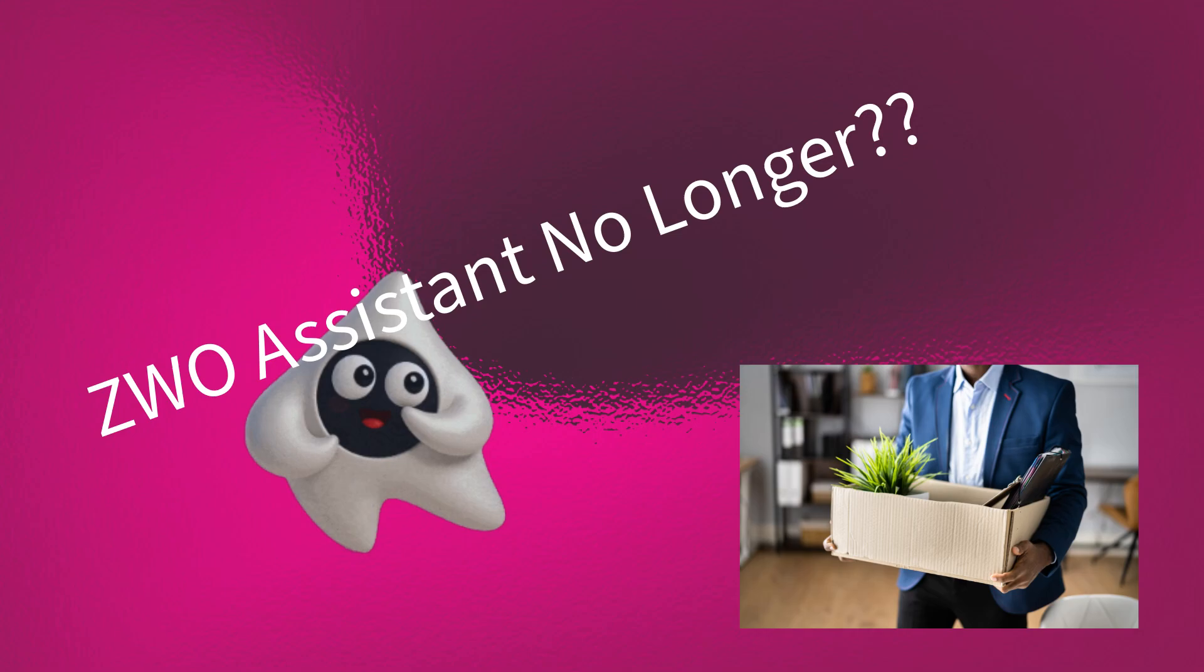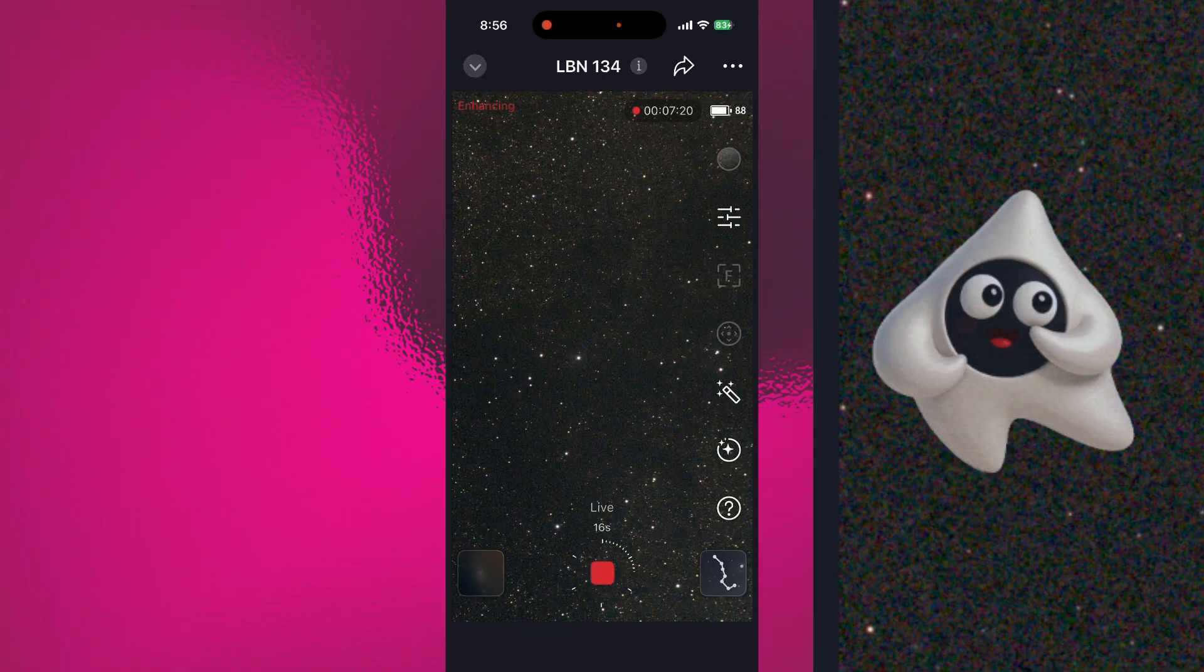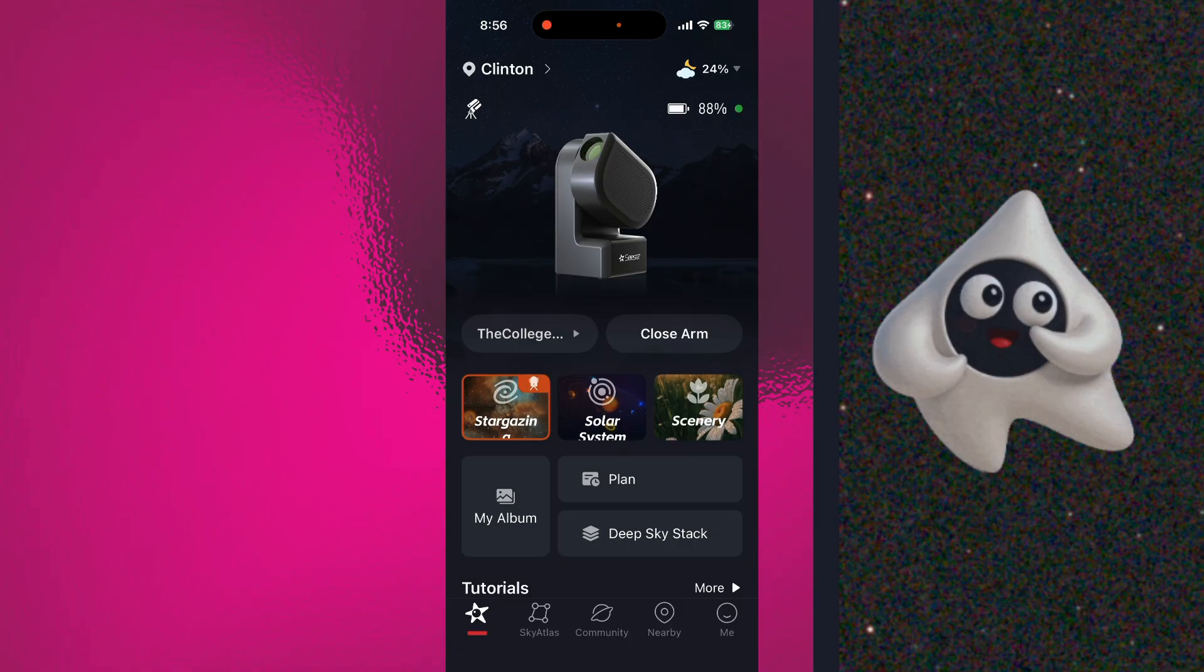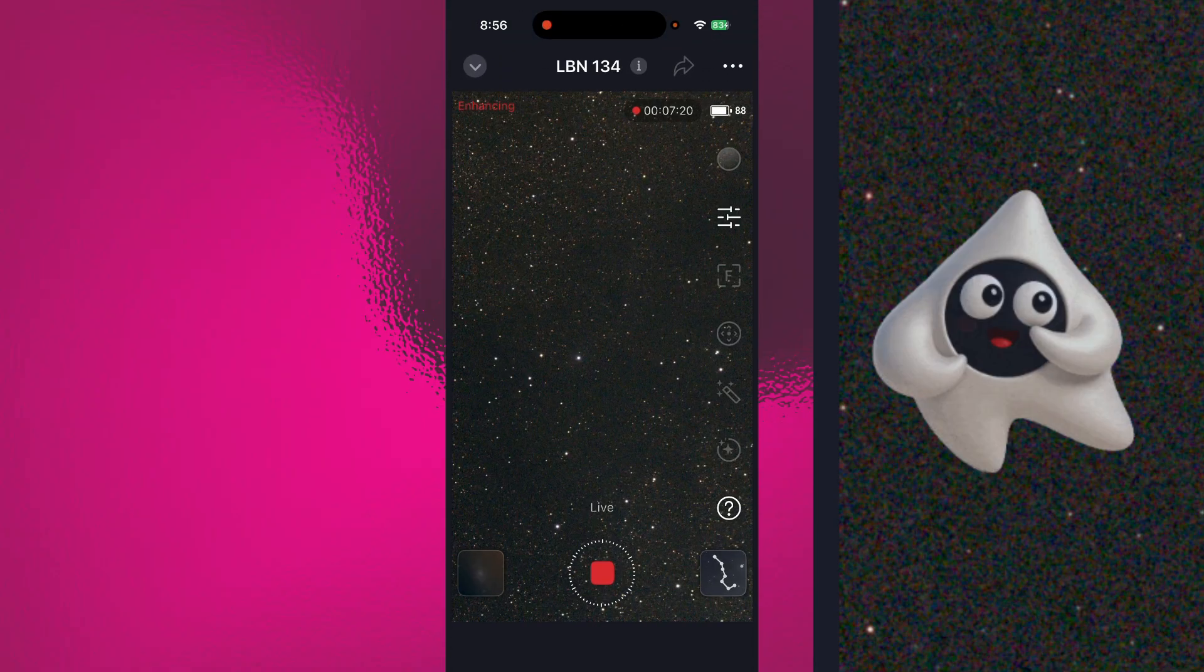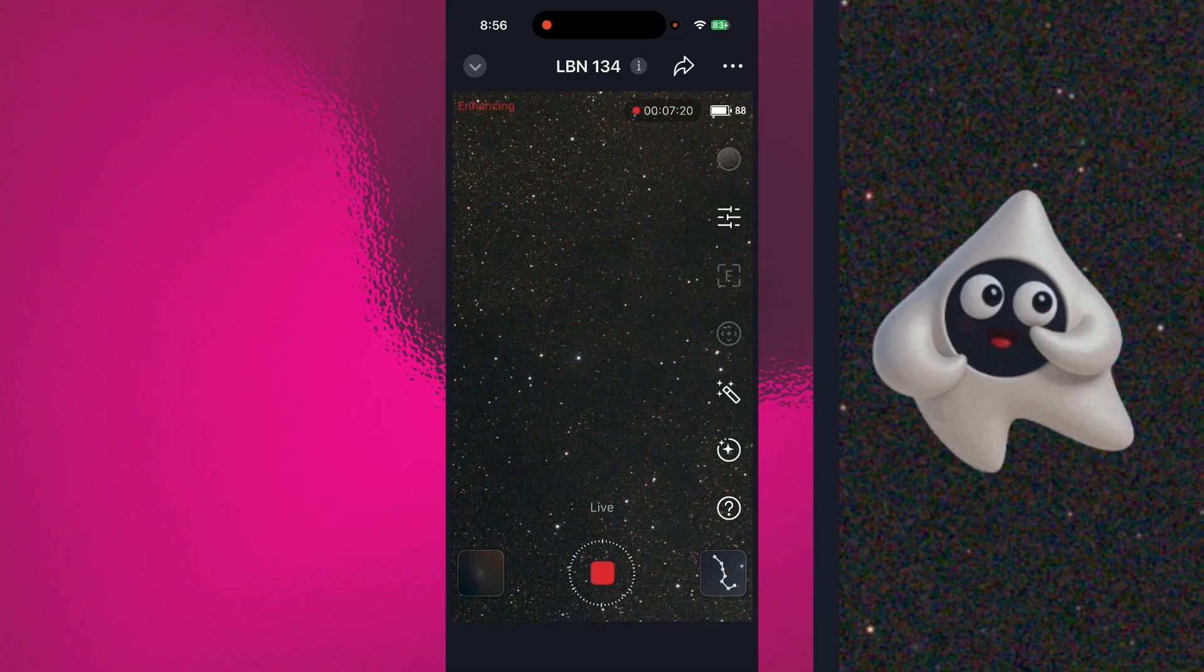So it looks like our little ZWO friend may have been fired overnight. Logged into the app tonight and it looks like our little ZWO Star Helper is gone. So they must have deployed a patch for the update.